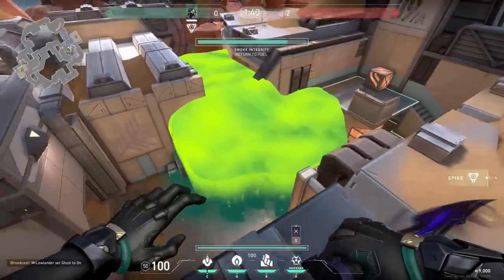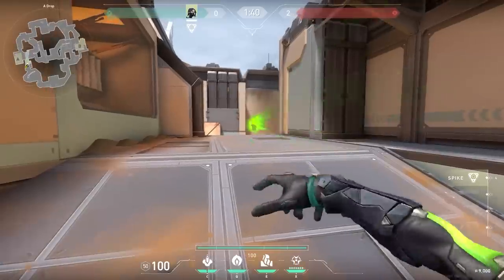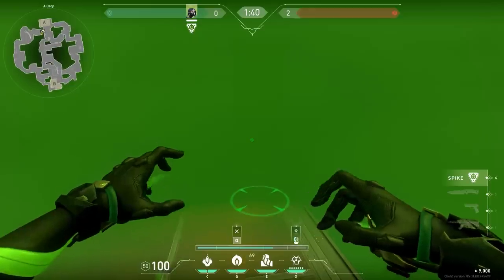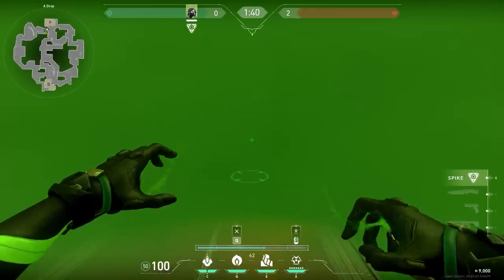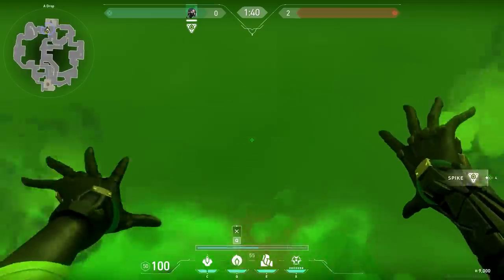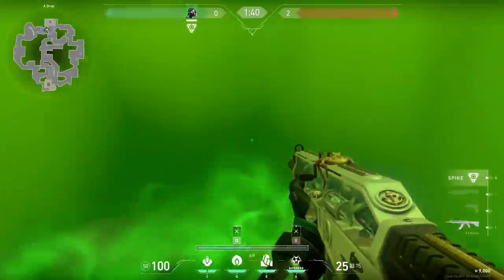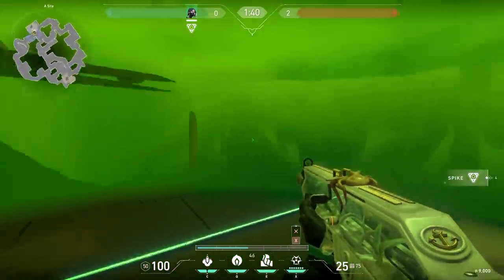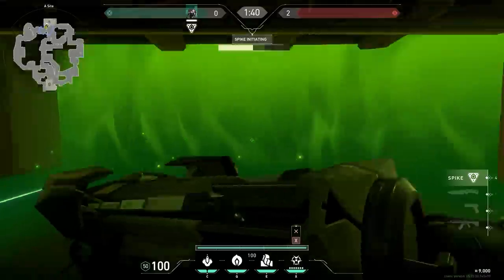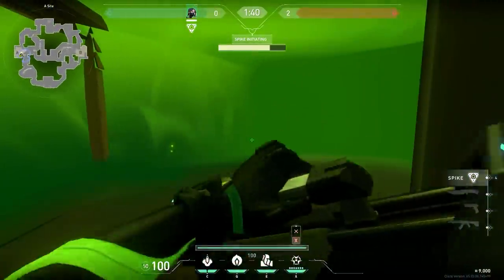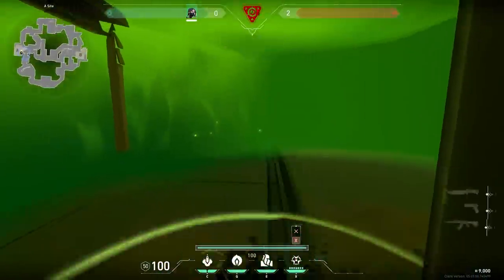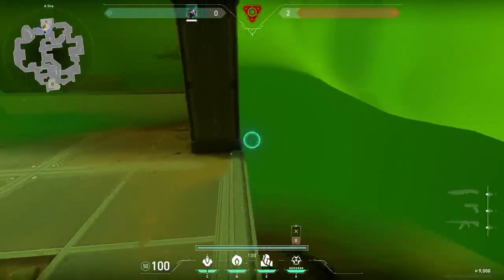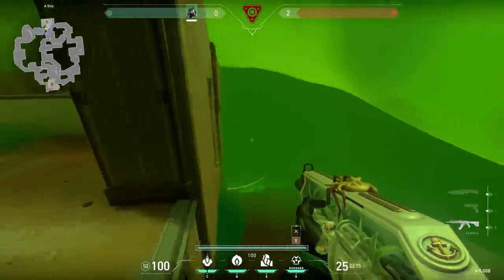Now let's go to Fracture for a nice Viper trick. If you want to enter A, throw your smoke at the drop, then walk forward, stand against this wall, and use your ultimate towards the other wall. When you do this, your ultimate goes all the way to the side and you can easily plant the spike. After that, you could of course hide in Satellite, and when someone is defusing the spike, throw your Poison — easy win.